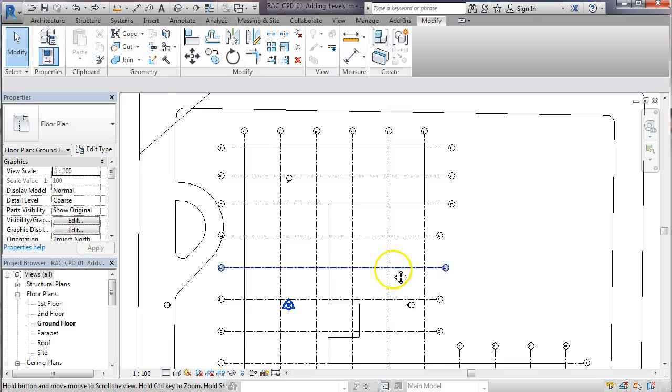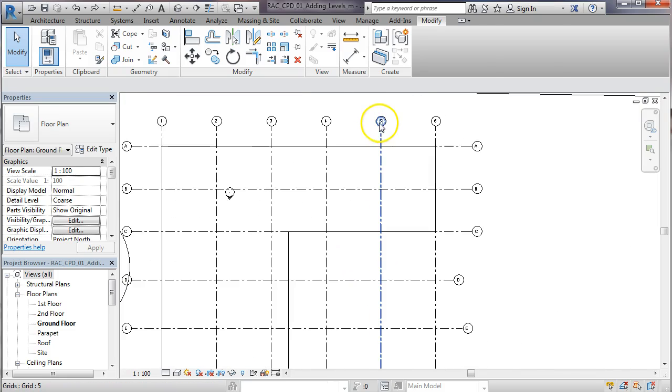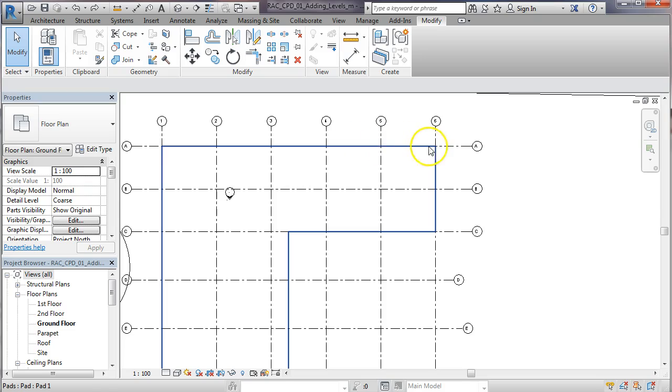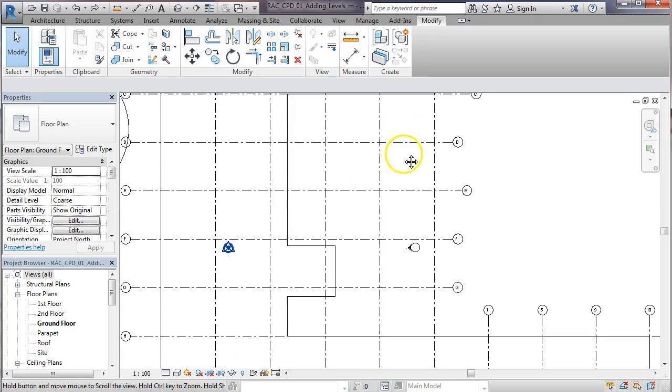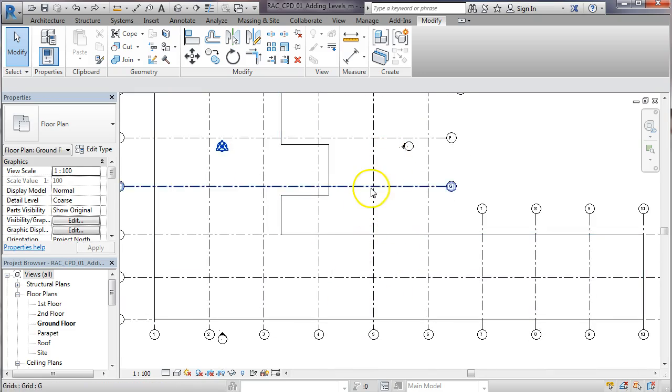So here for instance we have grid line number five and it's needed for this top part of the wing wall on the building up here and it's also needed for this lower part of the building.